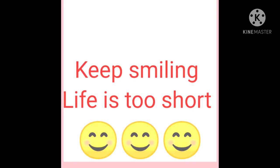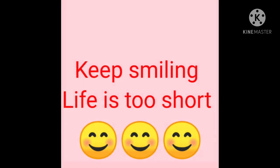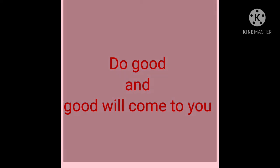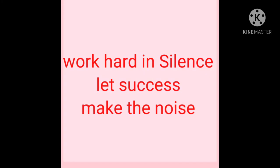Keep smiling. Life is too short. Do good and good will come to you. Work hard in silence. Let success break the noise.